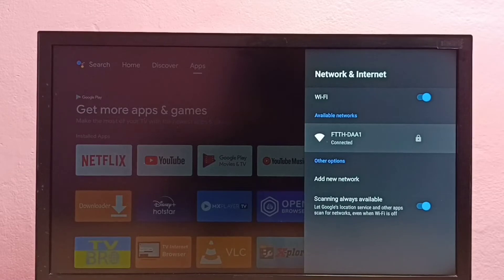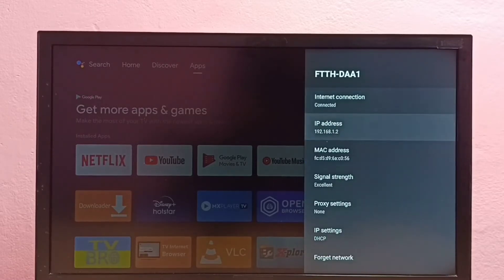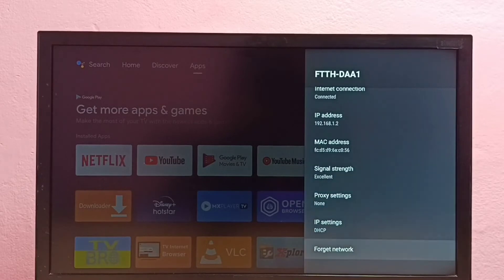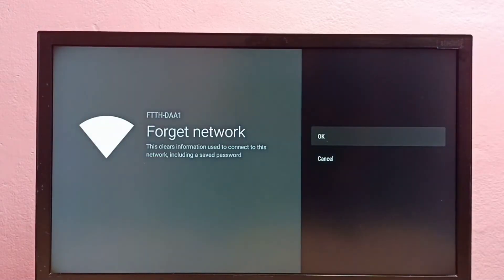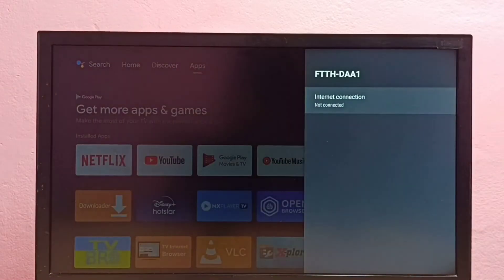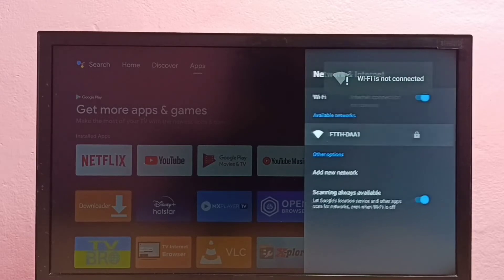Select it, then go down and select forget network, then select ok. So now I have removed the password of this Wi-Fi network.